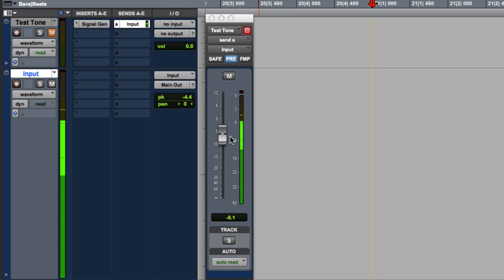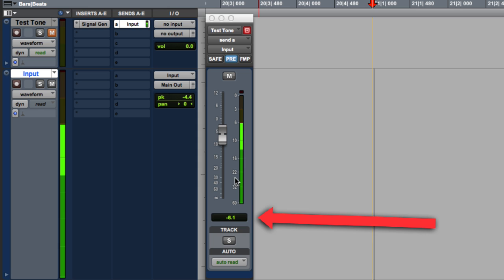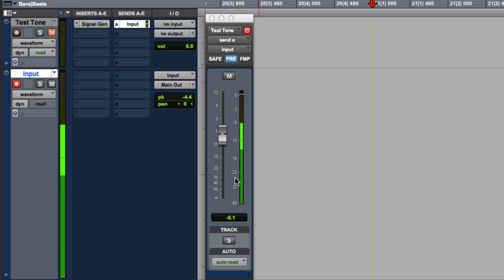But if you look at it, we're at minus 6, which is 12 dB hotter than where our gear wants to be. Our analog gear. So that's considered to be too hot. But it looks good on the meters. It's not overloading. So let's readjust our meters to compensate.